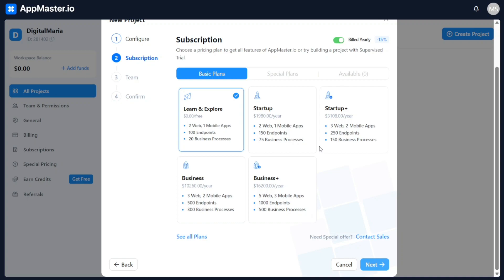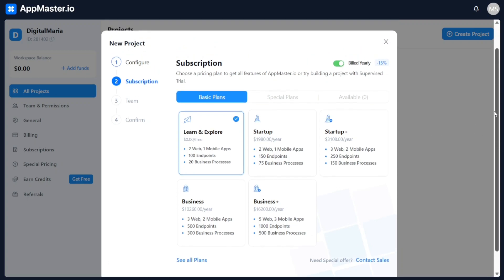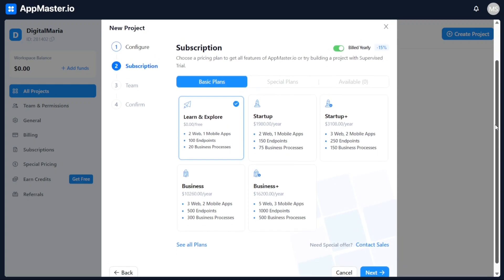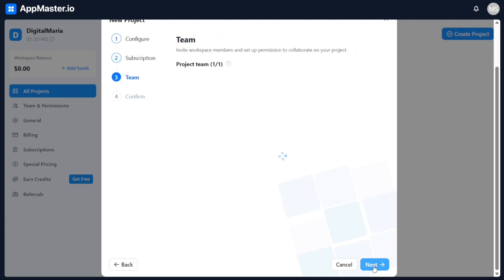In the next step, you will be prompted to choose a plan for your project. AppMaster offers different plans, but for the purpose of this tutorial, we will focus on the basic plan, which is free of charge. Select the Learn and Explore option and then click on the Next button to move forward.